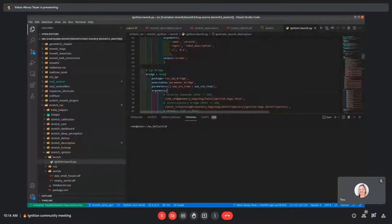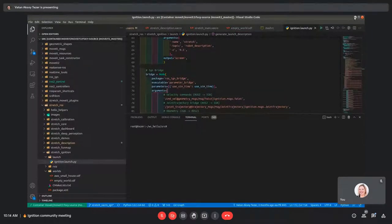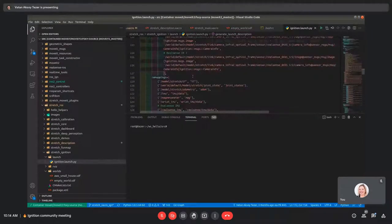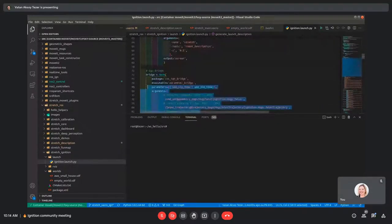The bridge is basically the connection between ROS and Ignition. It works super fast and super stable — I didn't have any problems with the bridge itself. So I'm super happy with it, except for the long configuration.